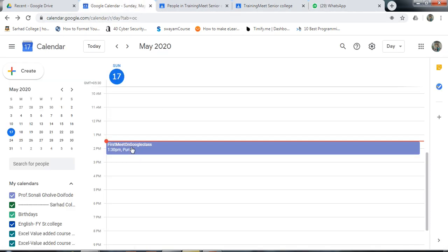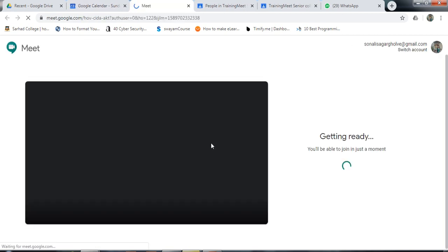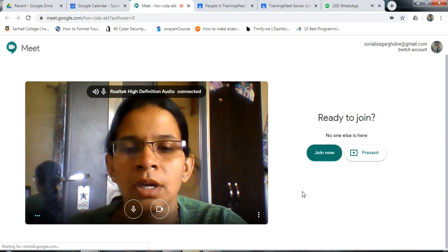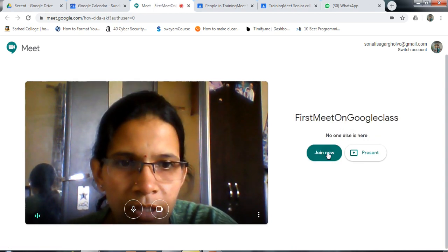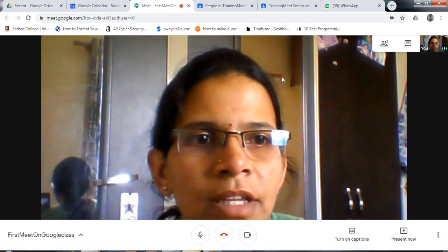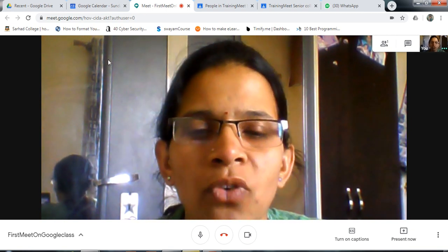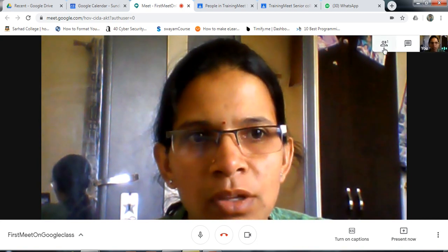Go to the calendar again. Click on your meeting, then click on join with Google Meet. When you are using Google Meet, click on join now. If the student has not installed it, it will ask to install. For Google Meet, you also require permission for camera and microphone.